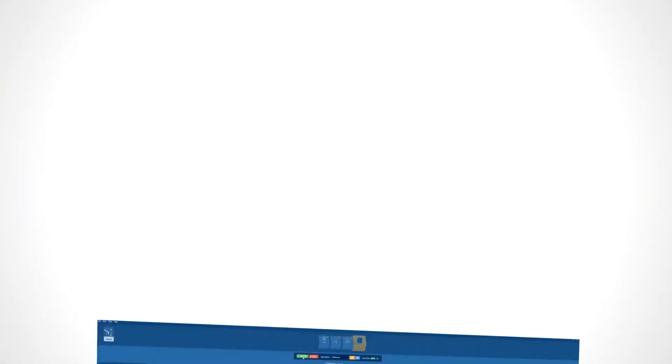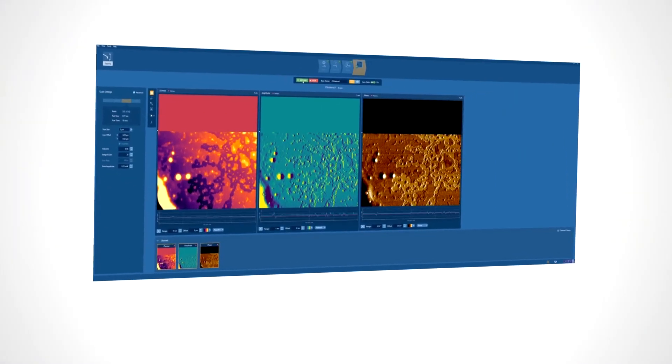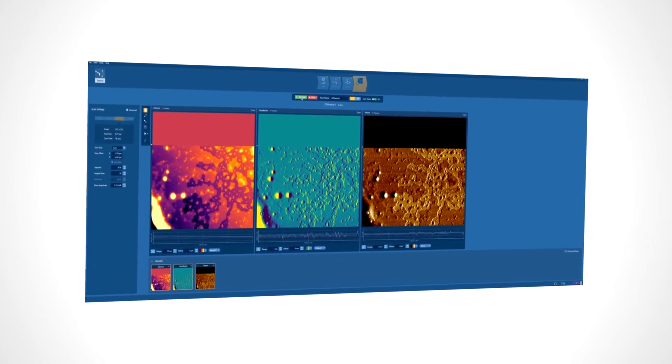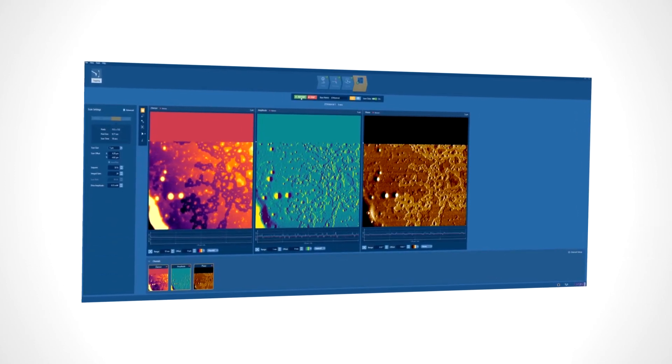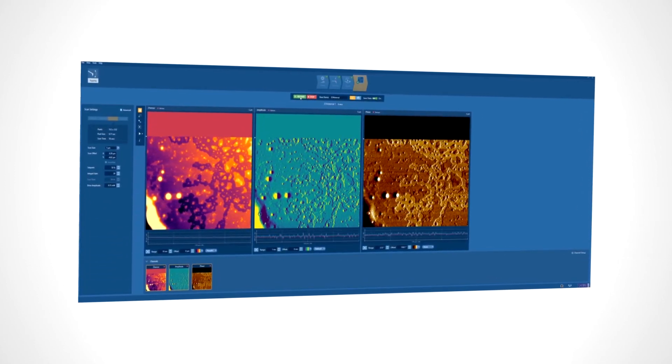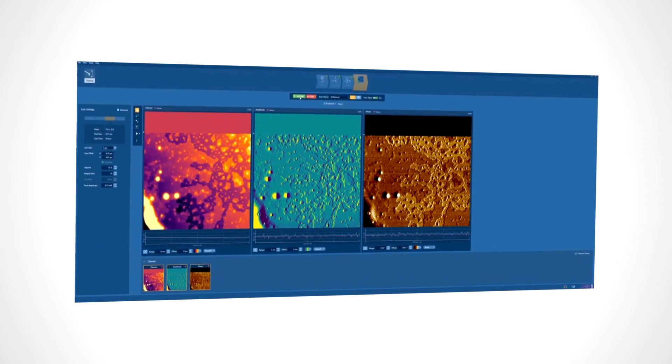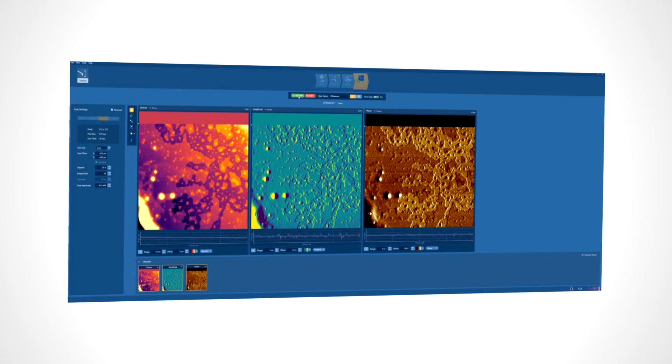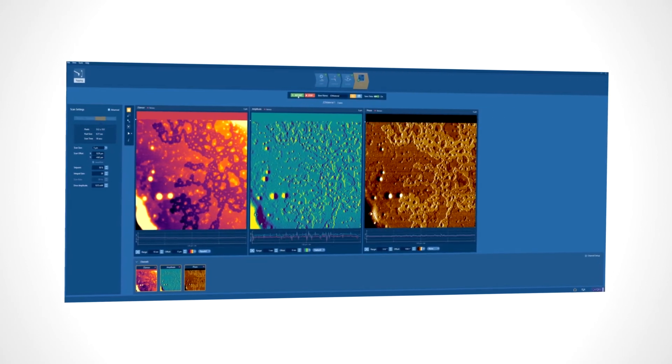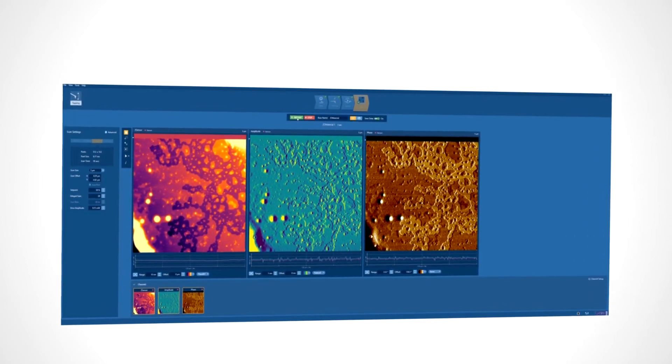Jupiter's advanced design, utilizing our proprietary BlueDrive technology, enables capture of higher resolution images in less time than any other AFM.